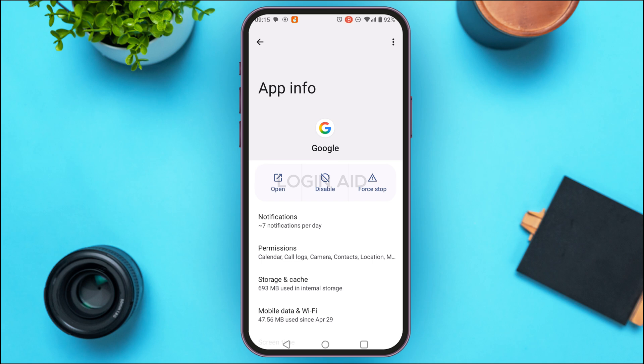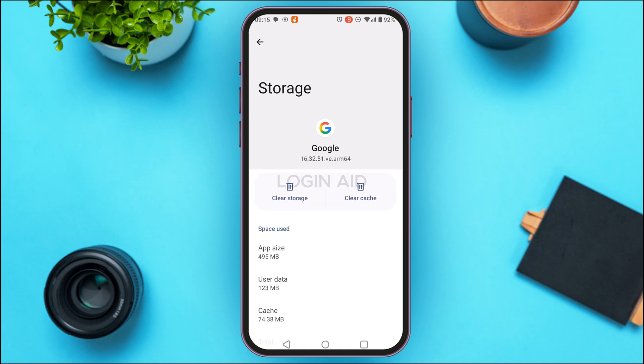You'll be able to find various options here — find the option for storage and cache and tap on it. After you do that, you'll be led to the storage interface. You'll be able to find two options here: clear storage and clear cache. Simply tap on clear cache. After you do that, the cache of the Google application will be cleared and your problem should be fixed.